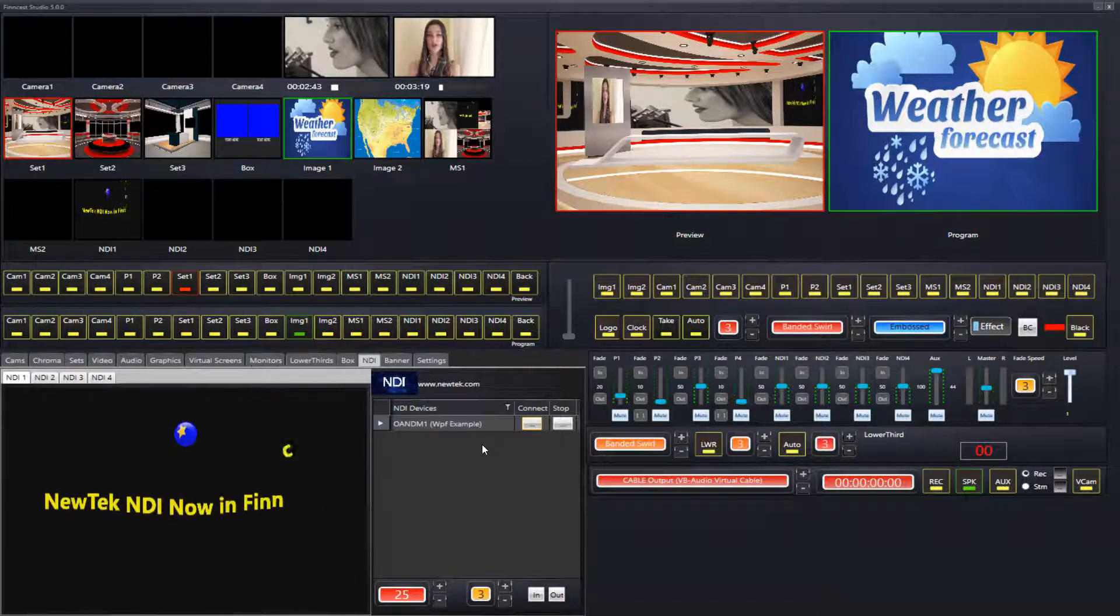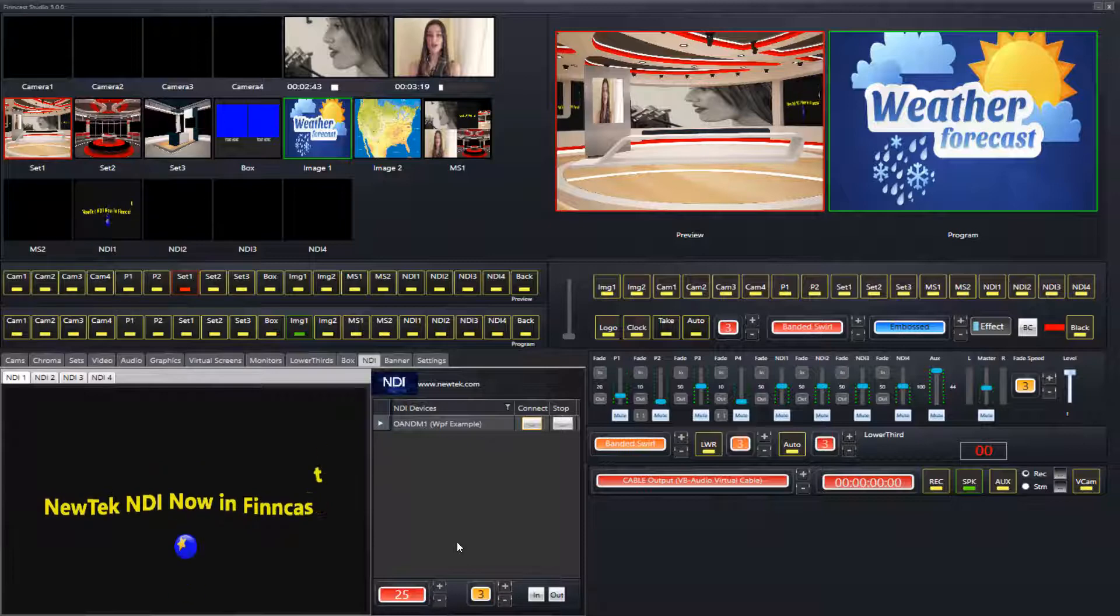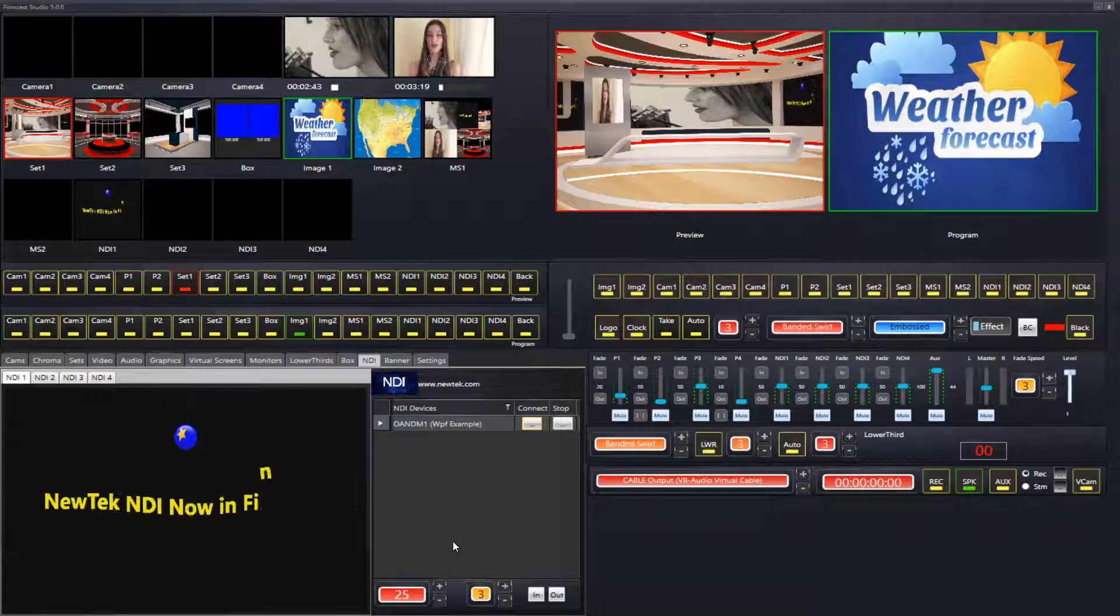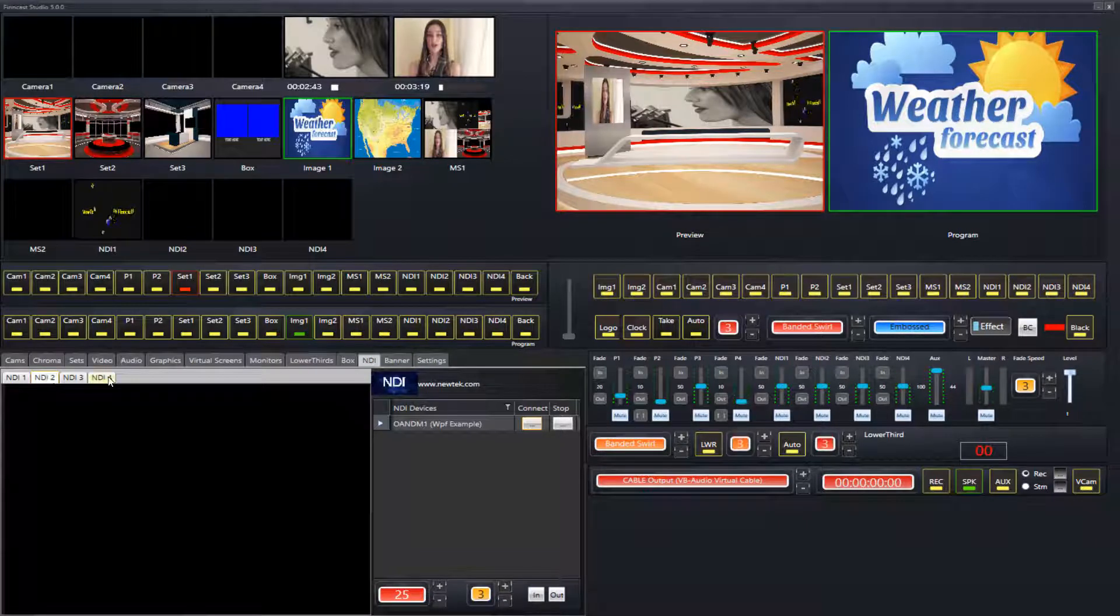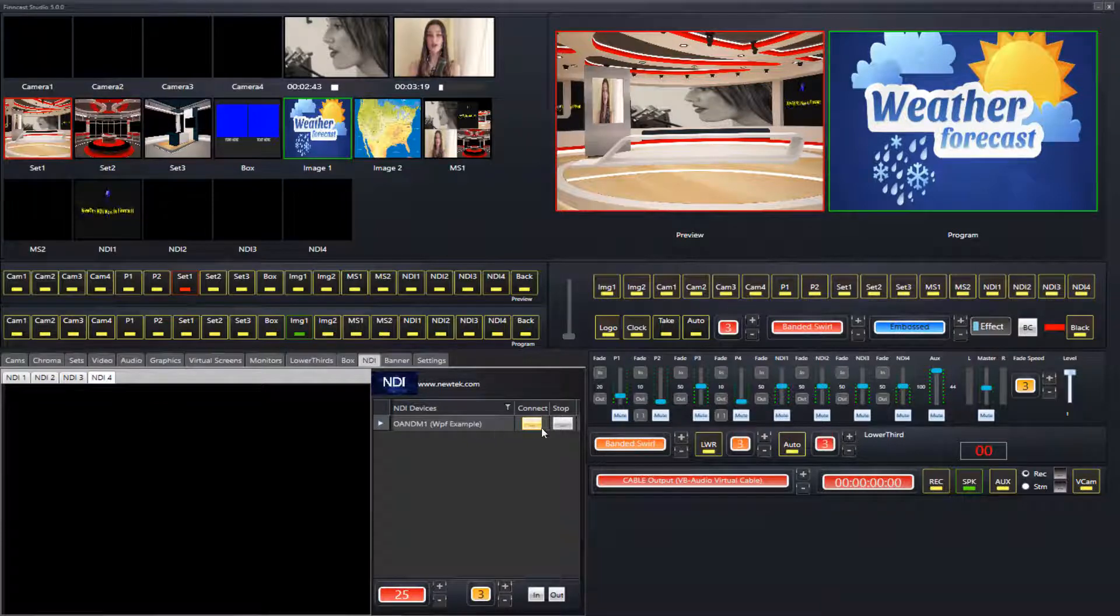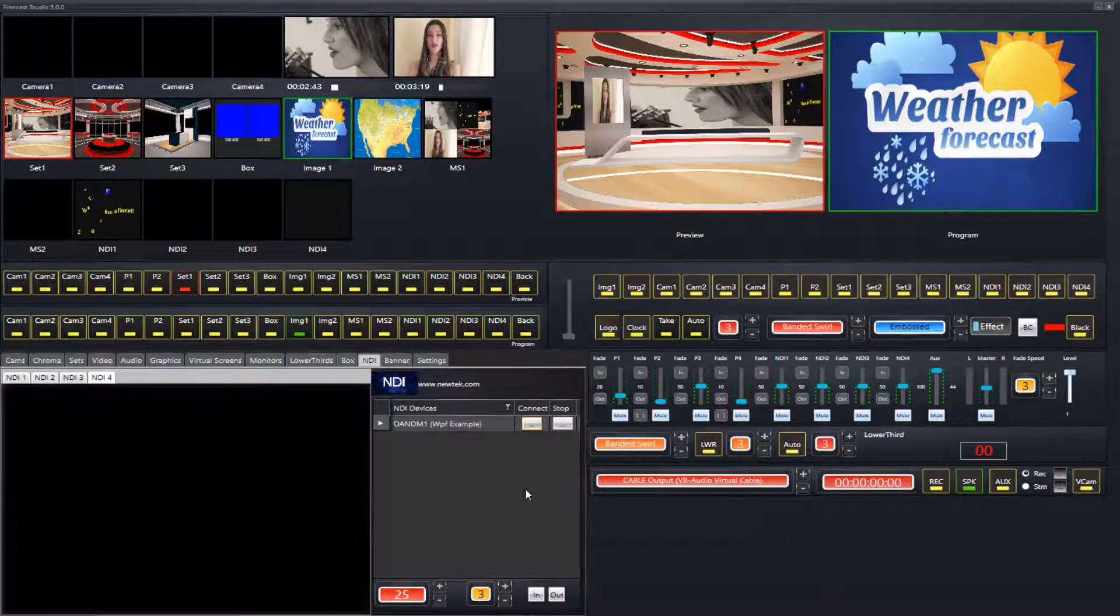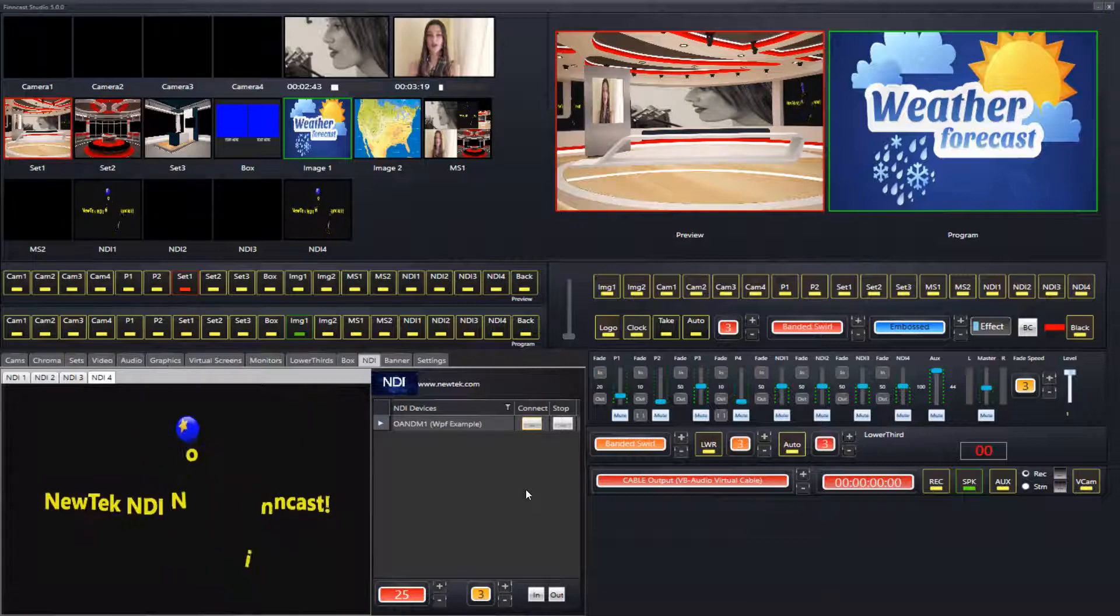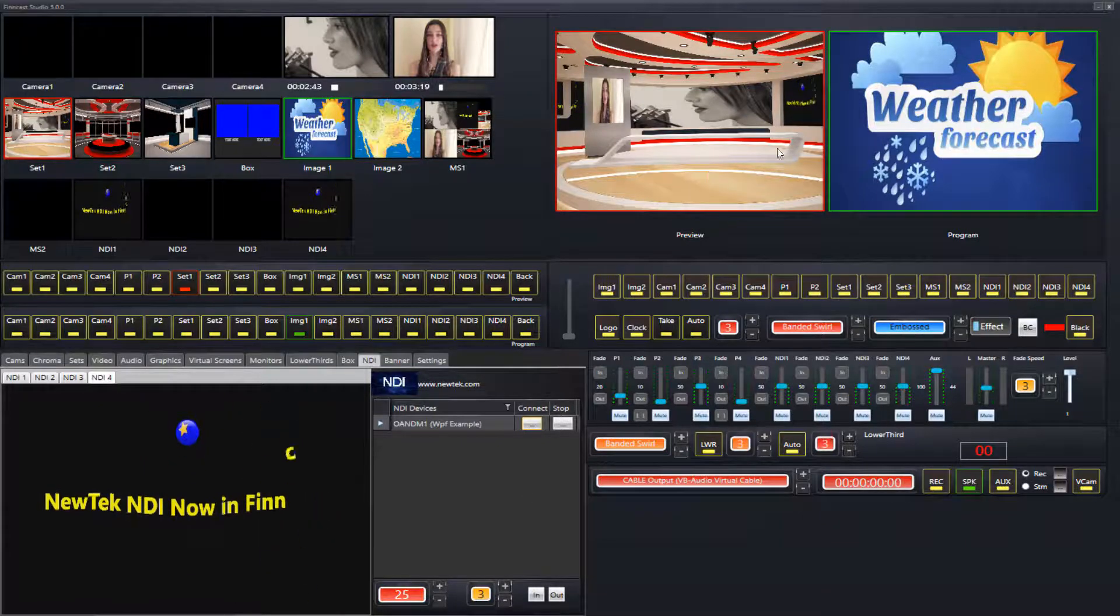All NDI devices will be listed in this list. If we want to do the same for NDI 4 as an example, we can simply just click connect again.